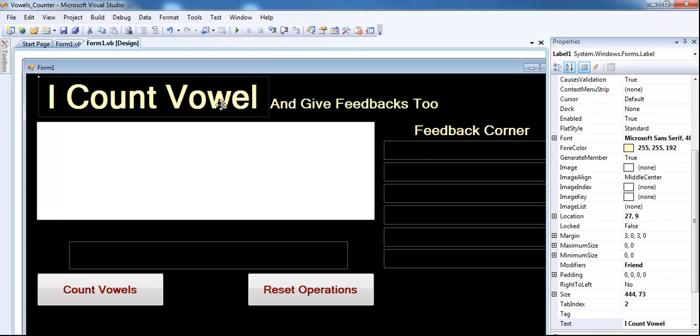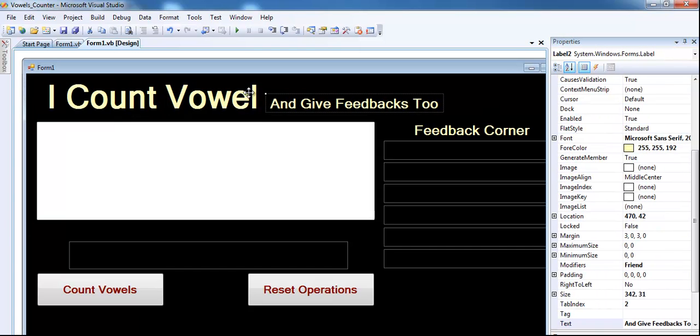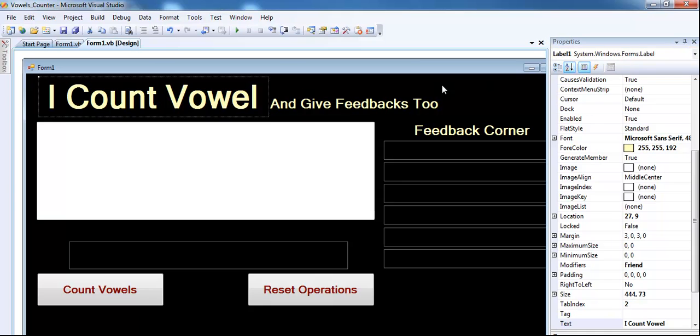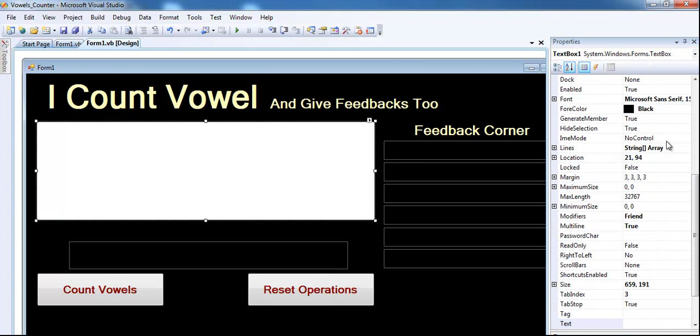Right here, that's just my title, just to make it look a little bit pretty. You can see that's label one right there, label two, and this is a text box. See right there, you can see right there.